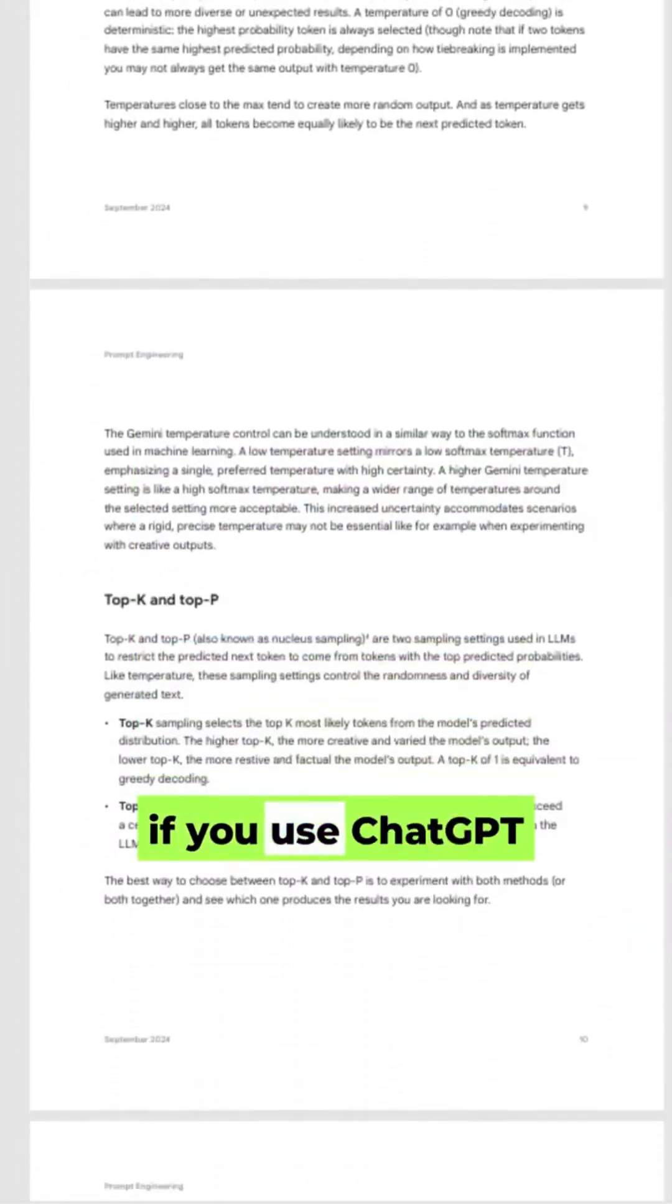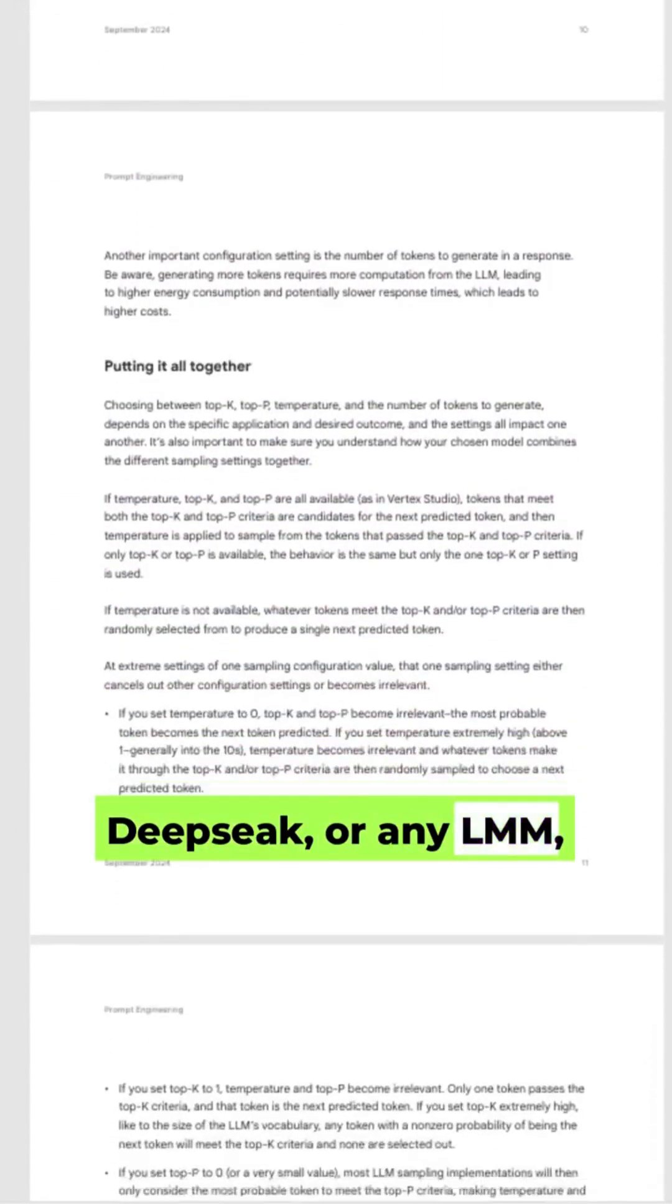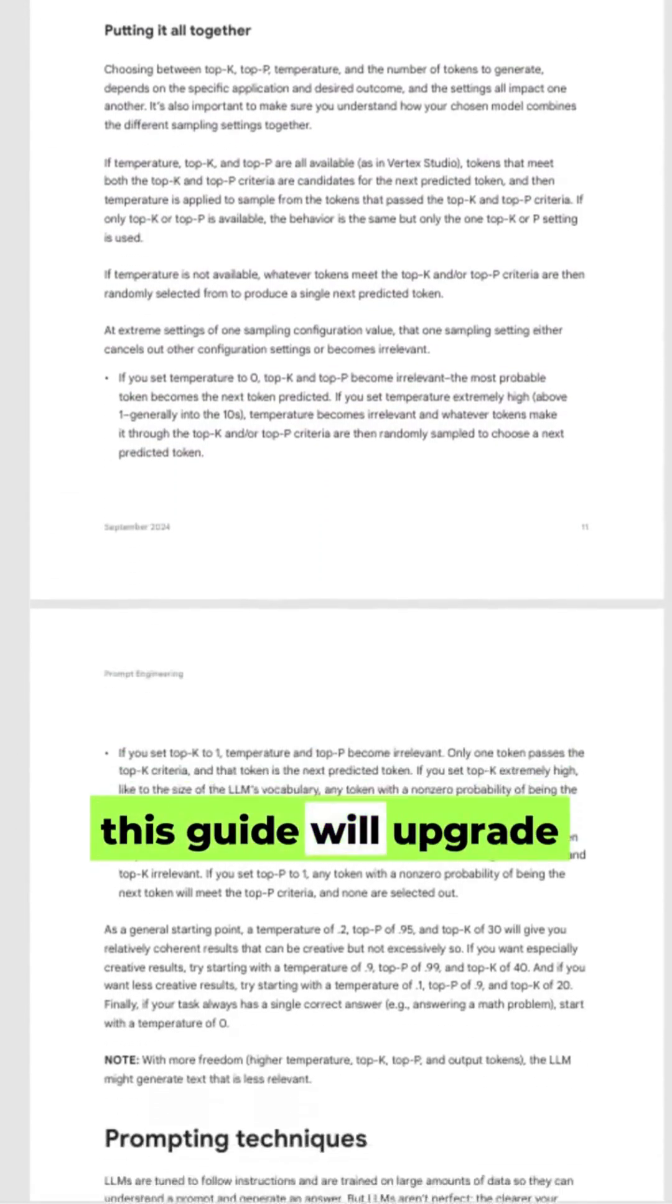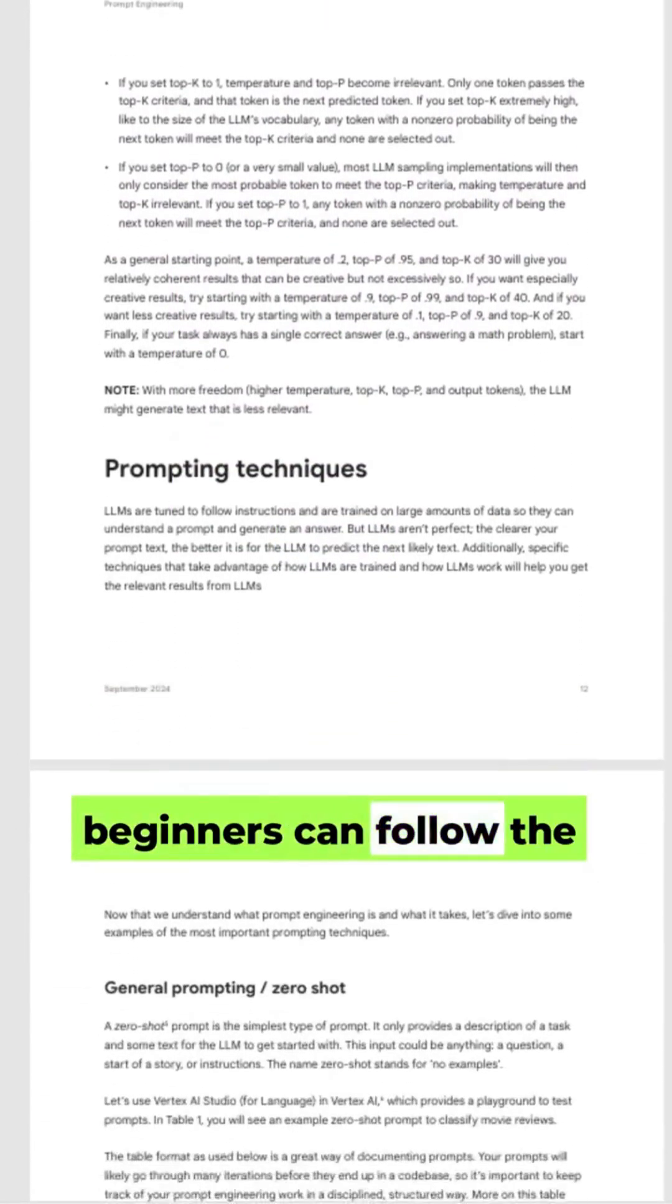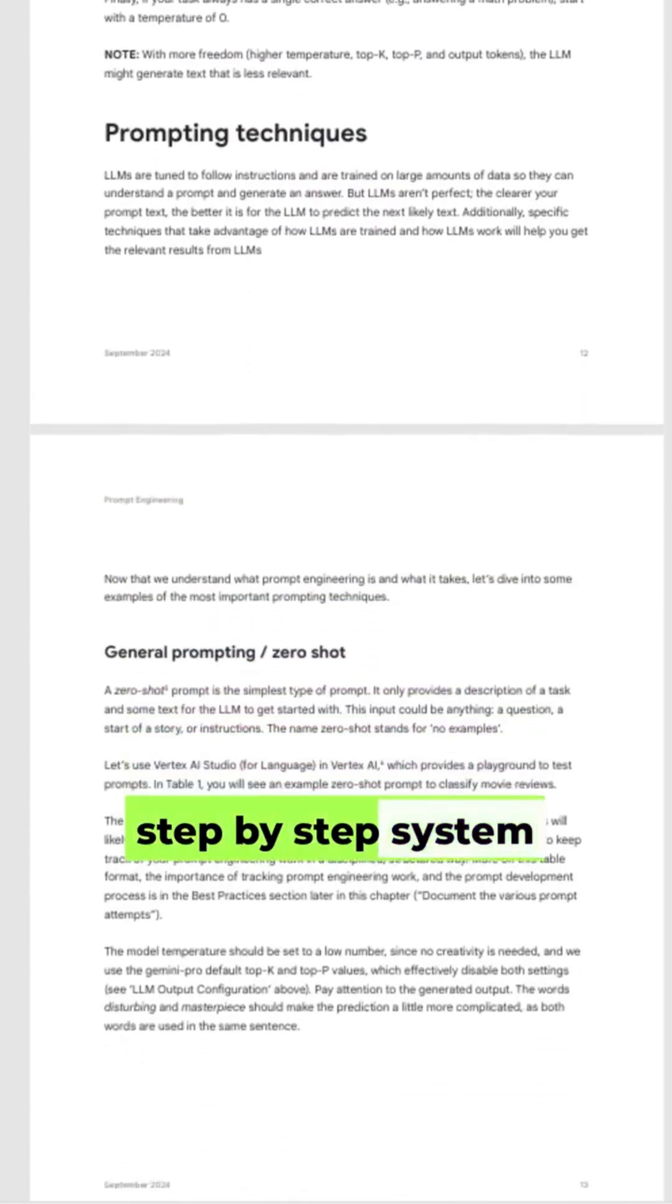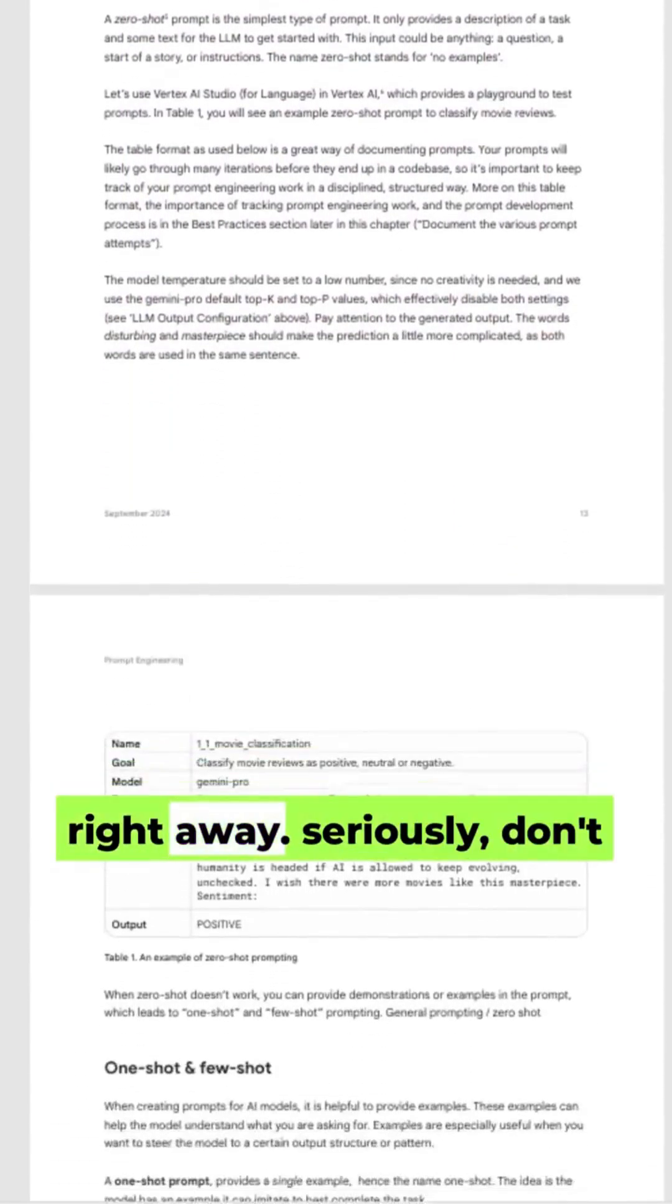If you use ChatGPT, DeepSeek, or any LLM, this guide will upgrade your workflow. Even beginners can follow the step-by-step system and start applying what they learn right away.